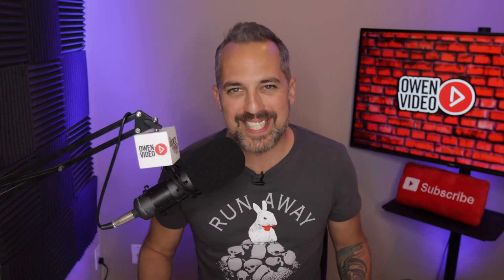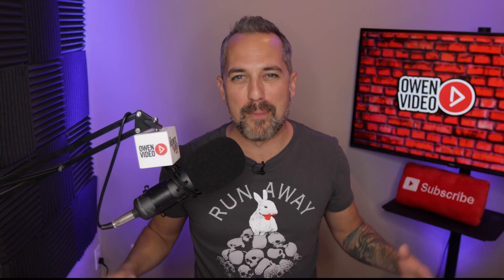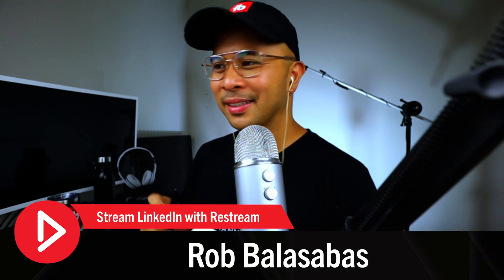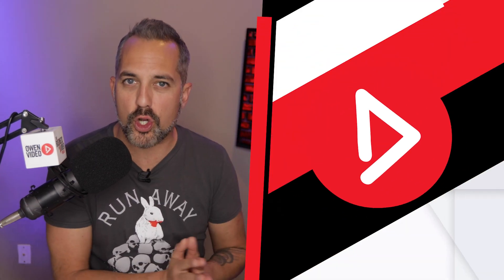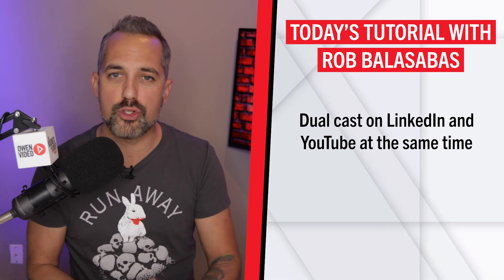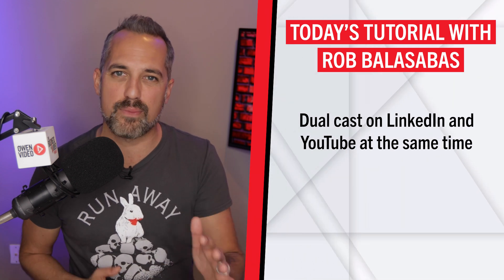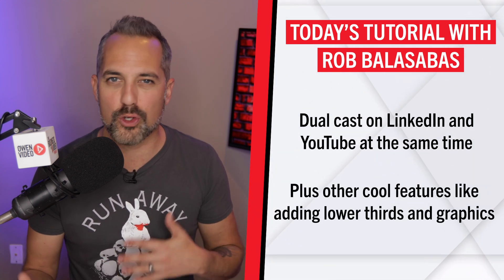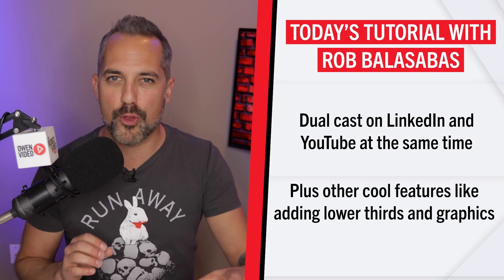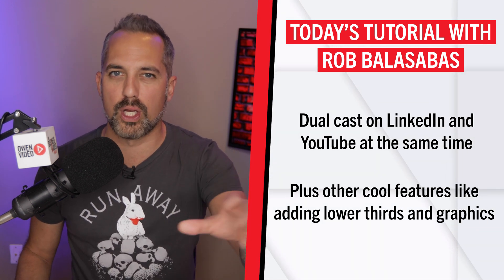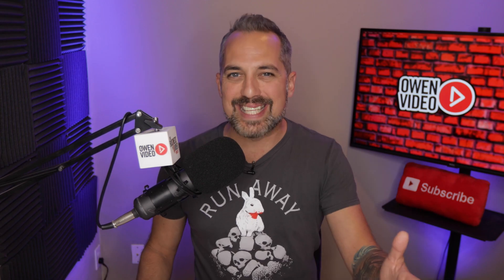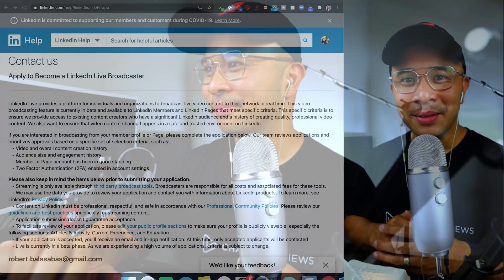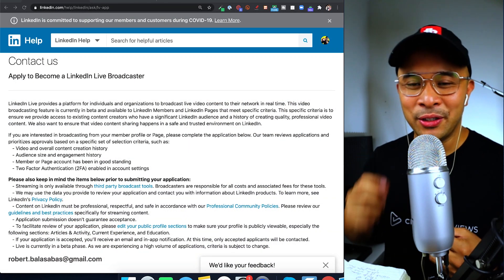To help us with today's tutorial, I brought my good friend Rob Balasabas to the show. He's gonna show you how to go live on LinkedIn using free software. He's also gonna show you how to dual cast on LinkedIn and on YouTube at the same time, plus a couple of other cool features like adding lower thirds and some graphics to the screen that's really gonna blow your mind. Rob, great to have you on the show today. Owen, thank you so much. Awesome to be collaborating with you. Really excited to show people how to go live on LinkedIn using Restream live studio. So let me share my screen.